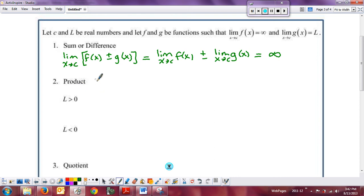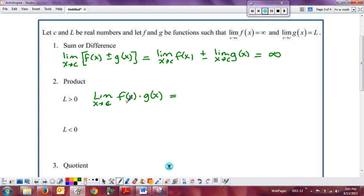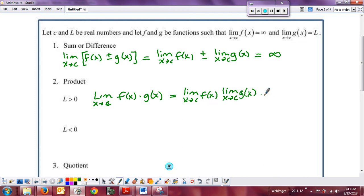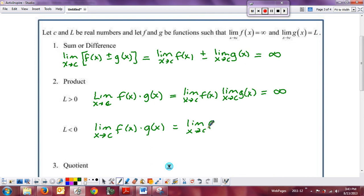For the product: the limit as x approaches c of f(x) times g(x). A really big number times a positive constant gives a positive result, so the limit of the product is effectively the product of the limits — a positive times a positive is positive infinity. Likewise, if the limit of f times g has a positive infinite limit times a negative constant, you end up at negative infinity. It's really all just common sense about positives and negatives.